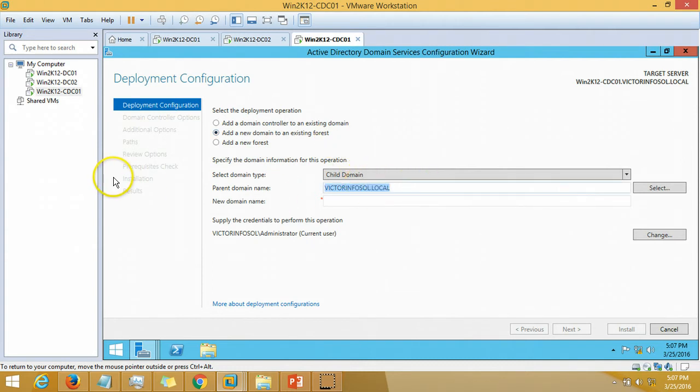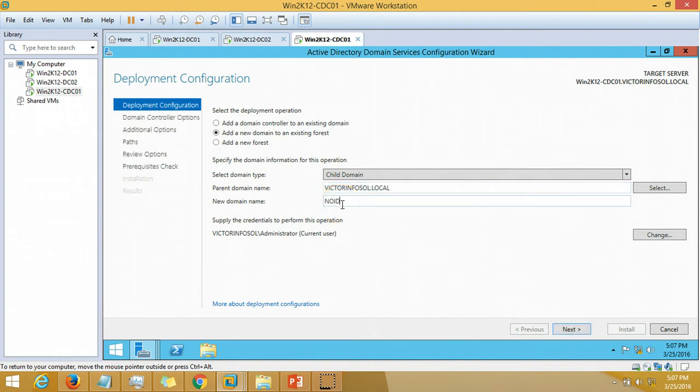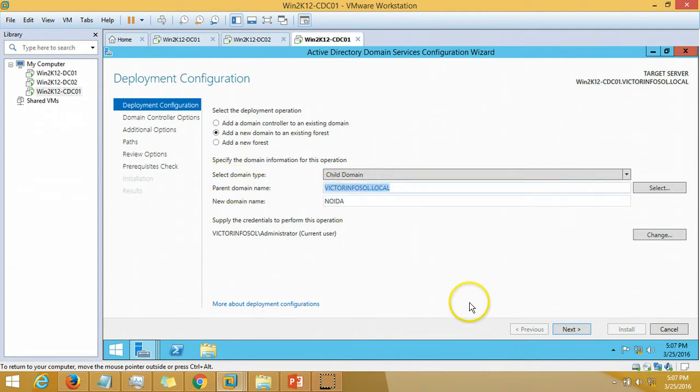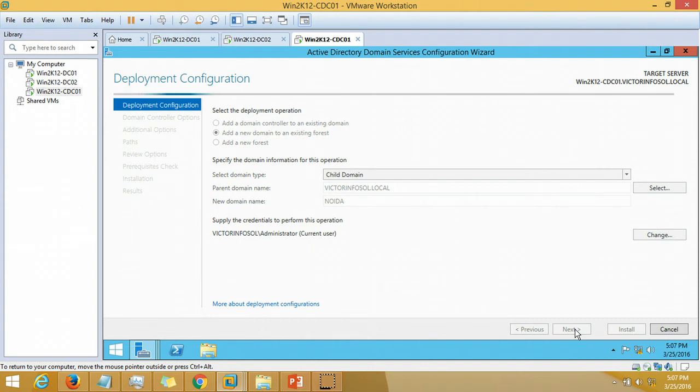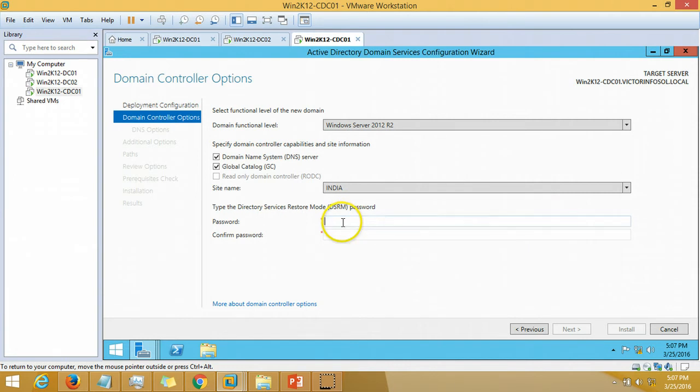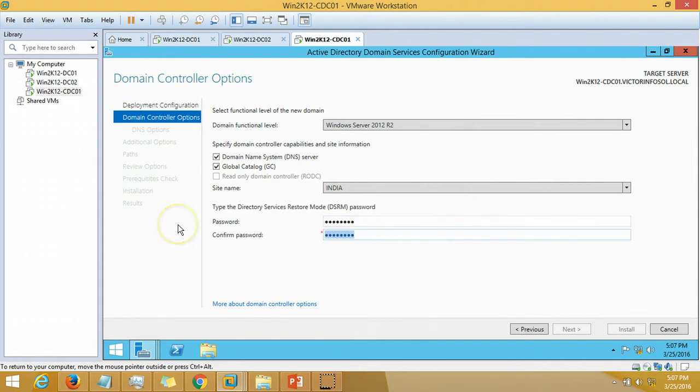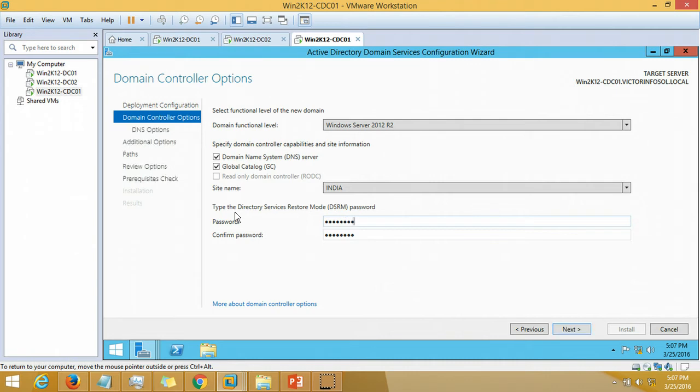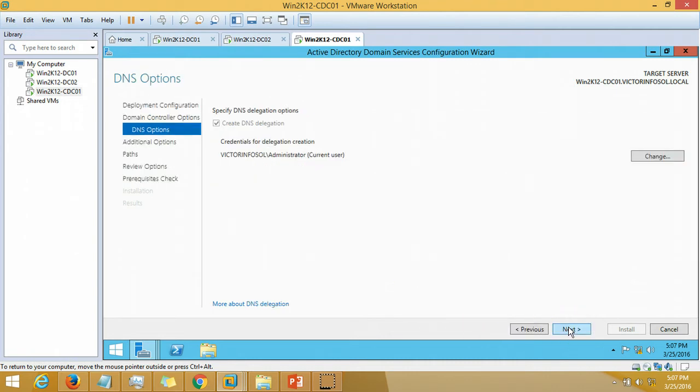This is my forest name VictorInfosol and I am going to type my child domain name which is noida.victorinfosol.local. Click next. It will validate the child domain name. Here I am going to put my password for directory restore mode.